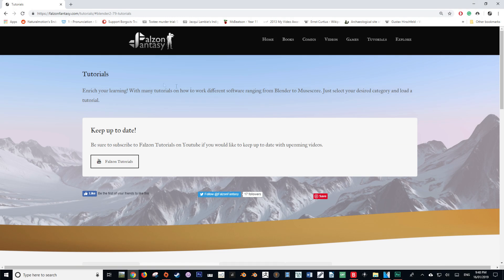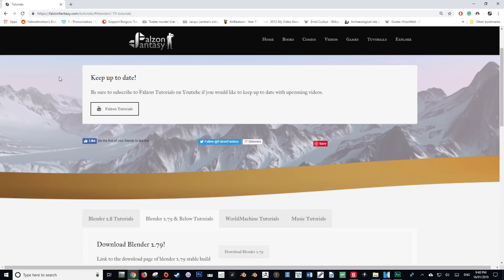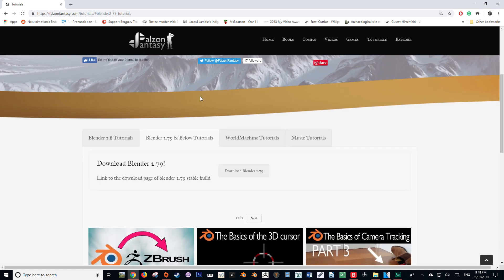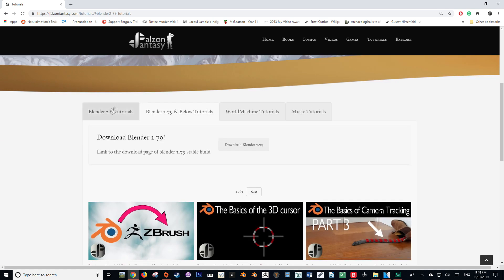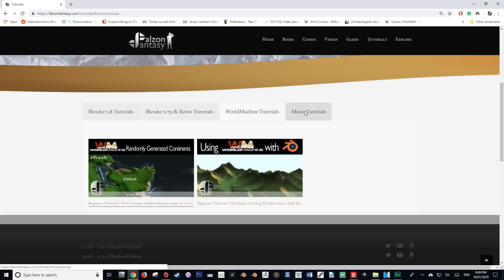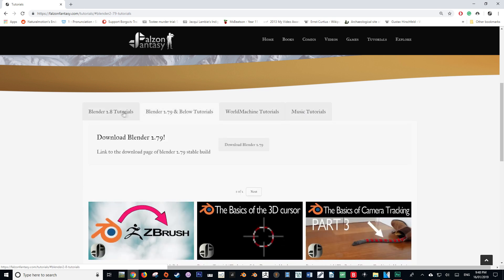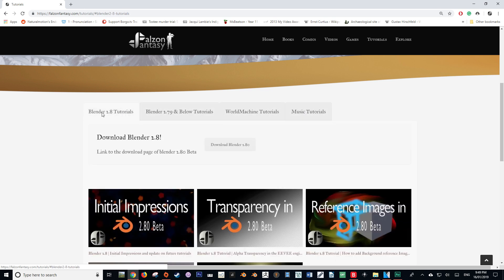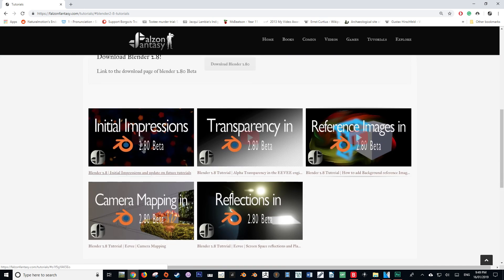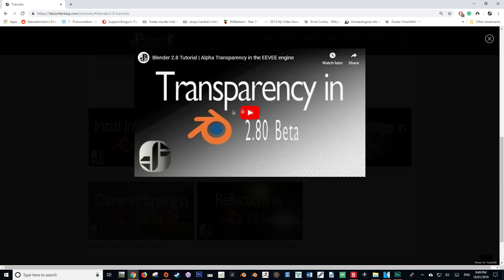Also, if you're not aware, my website tutorial section is up and running, so you can now view my videos and tutorials on this page of my website. So it just makes it a bit more convenient for sorting through the different sections and categories of my tutorials. So right now we've got Blender 2.8 tutorials and 2.79, World Machine, and music tutorials, so it just makes it very easy to navigate, but just an alternate way that you can view my content.